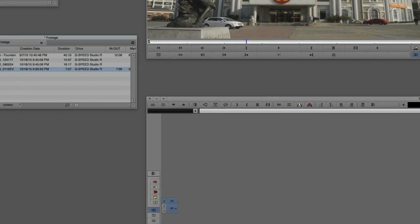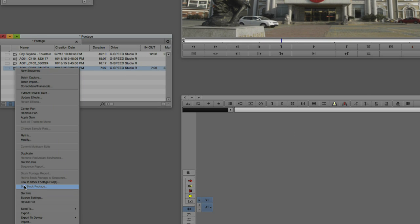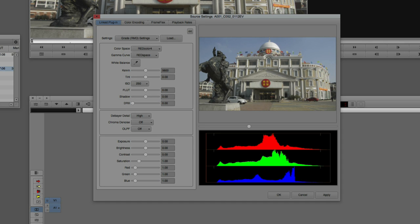I'm going to cancel out of this because I don't want those modifications applied. But again, I can simply right-click, come to Source Settings, adjust any of these parameters, say Apply, and that will be applied to this clip inside Media Composer — and of course it will trickle down to any time this footage is used in our timeline.